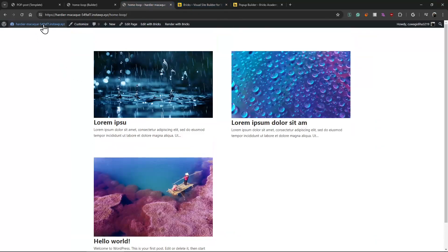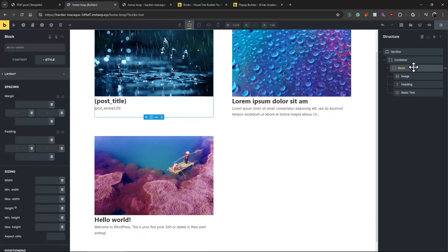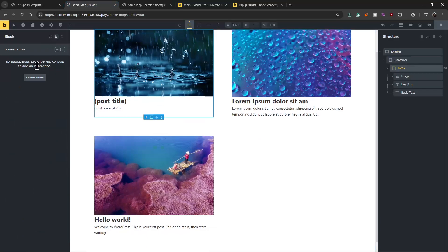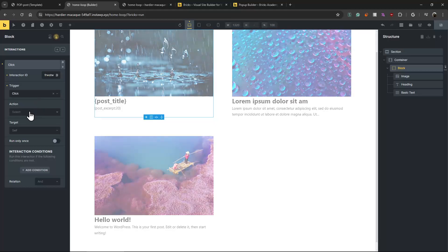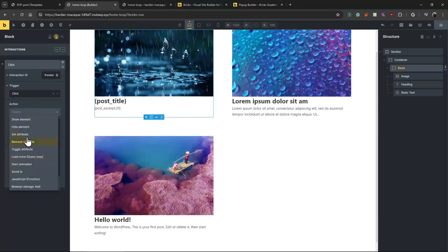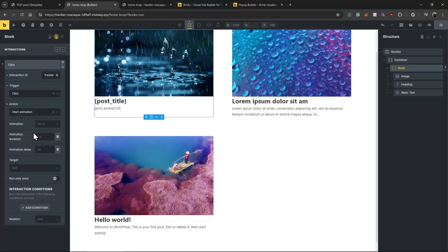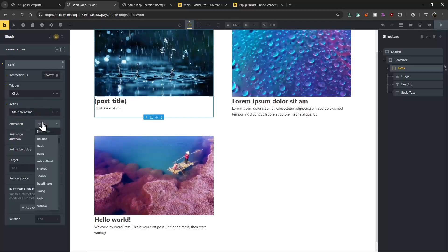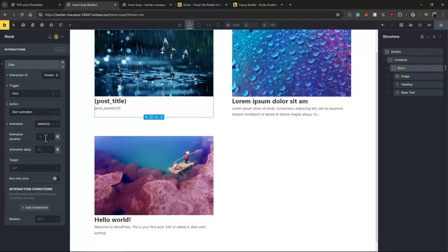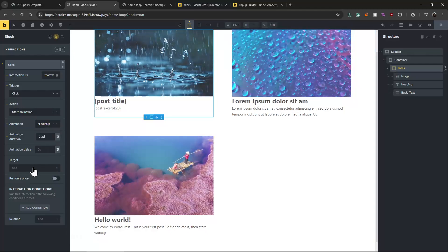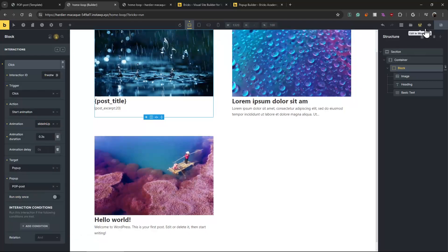Now we'll select the block and click on the Interaction setting. When clicked, it can start an animation or just show. Let's make it an animation — slide in from top to bottom, sliding up. Let's make it faster and select the pop-up: 'Post Pop-up'.